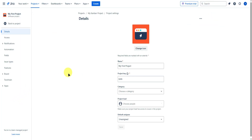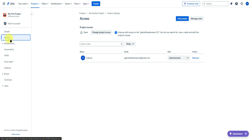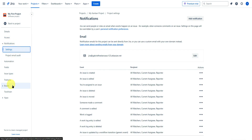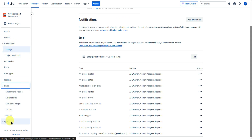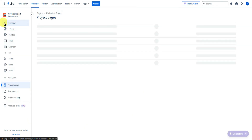Next is project settings, where you can rename the project, change the project key, choose a category, change the project leader, and set the default assignee. You can also change access settings, notification settings, board settings, and apps. Feel free to explore all of these settings.